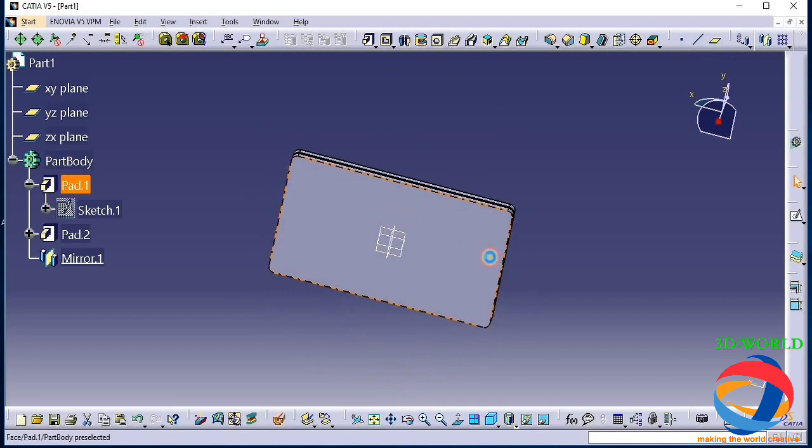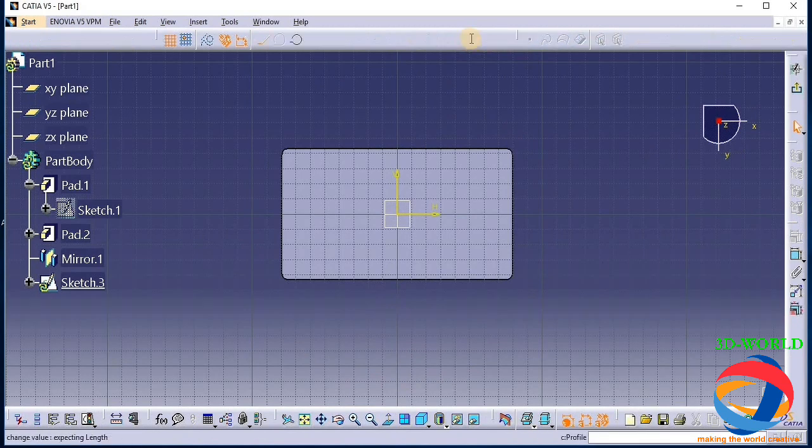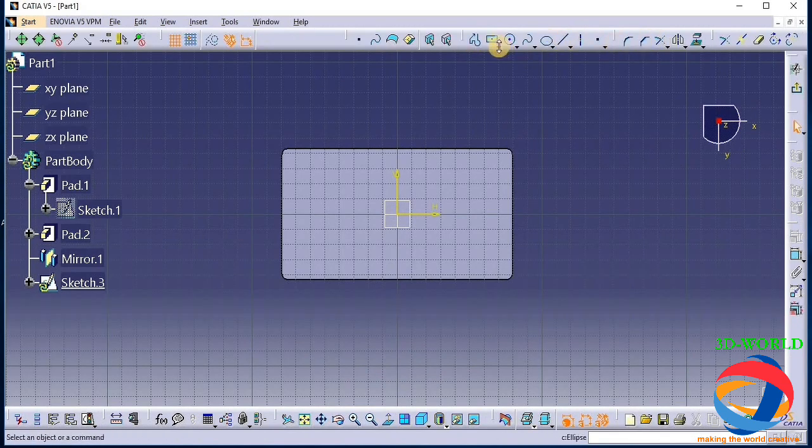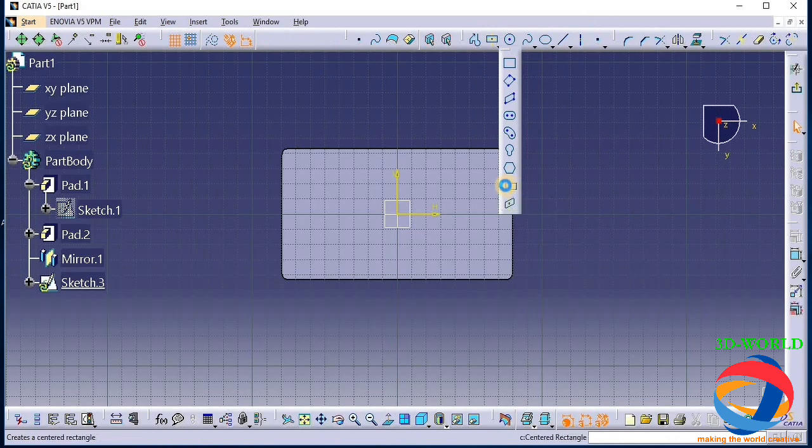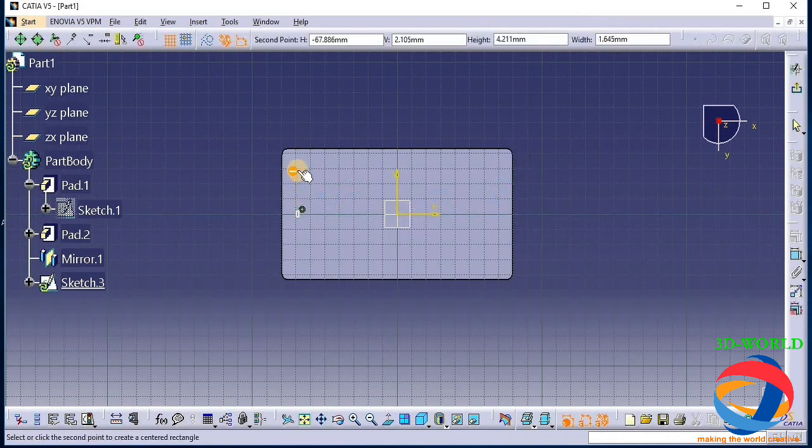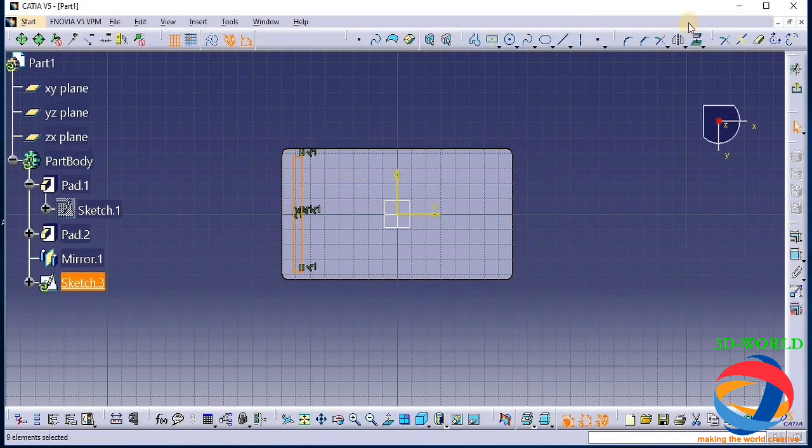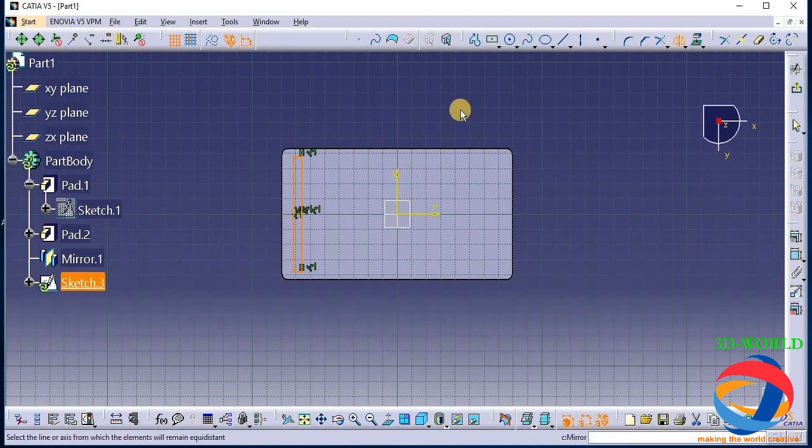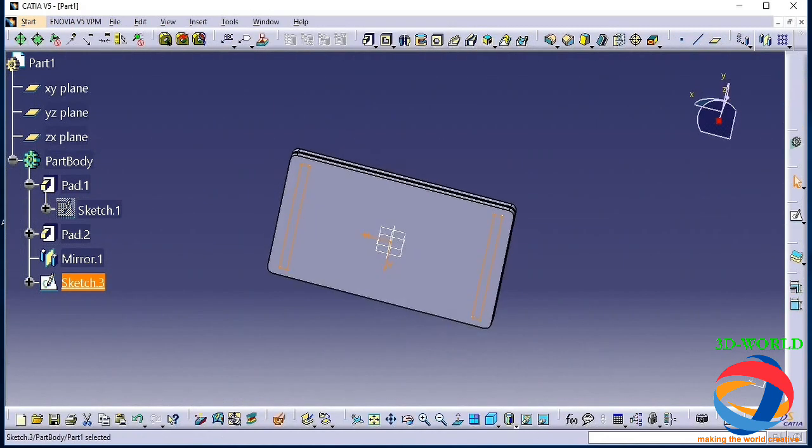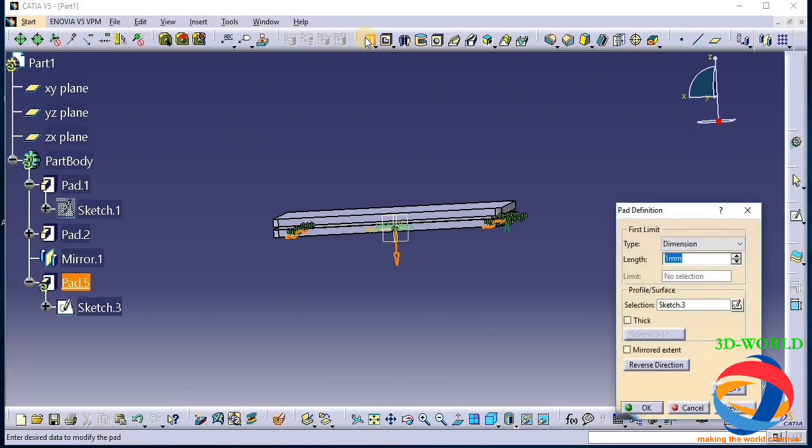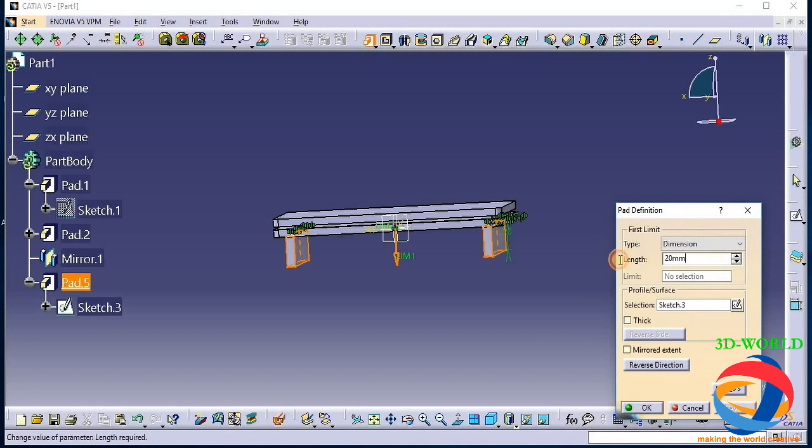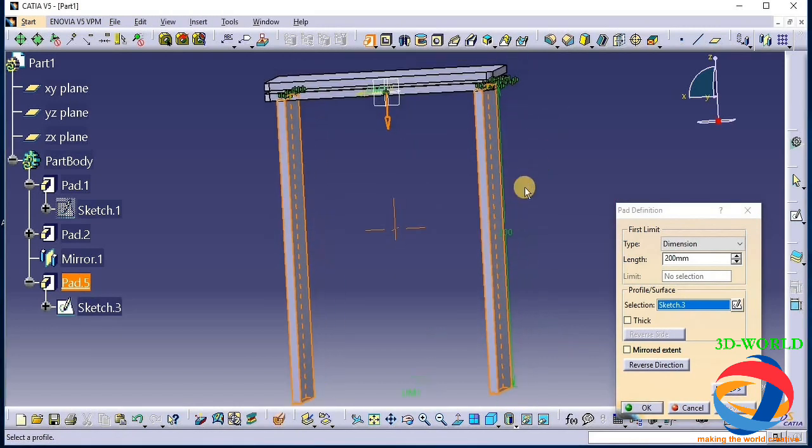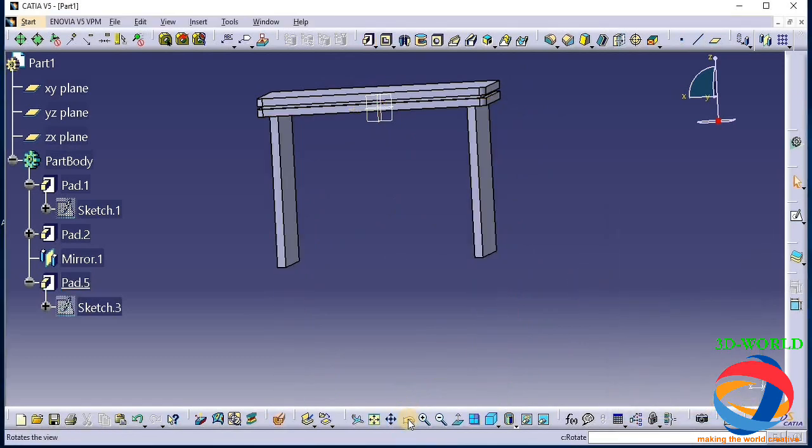Now selecting this plane, make two rectangles. That is our center rectangle, choose this point. Now mirror it along this plane. Now pad it at a distance - support at 20mm, check it - now 200mm. It will become more, so I am giving 100mm.